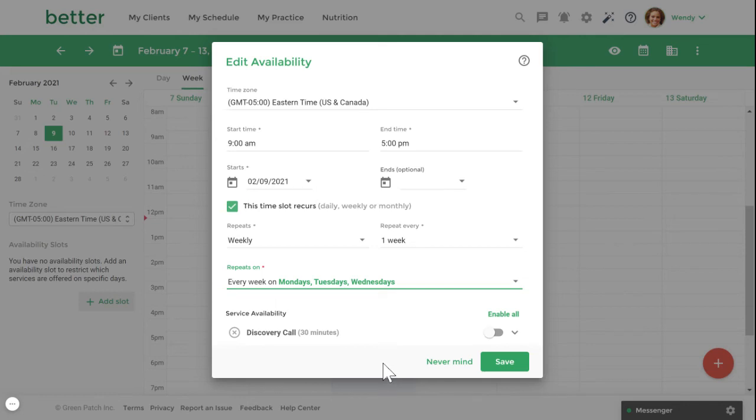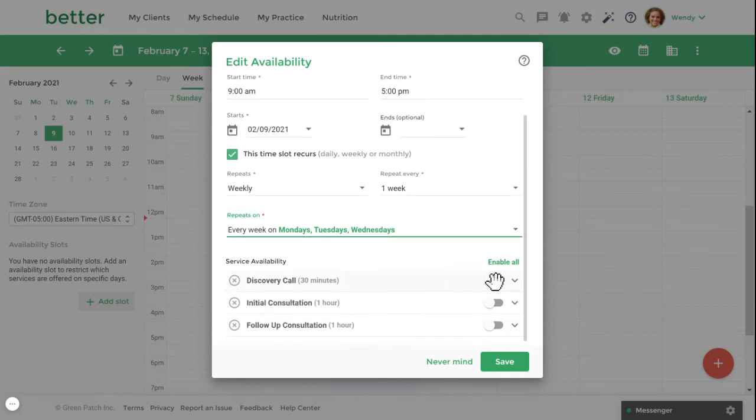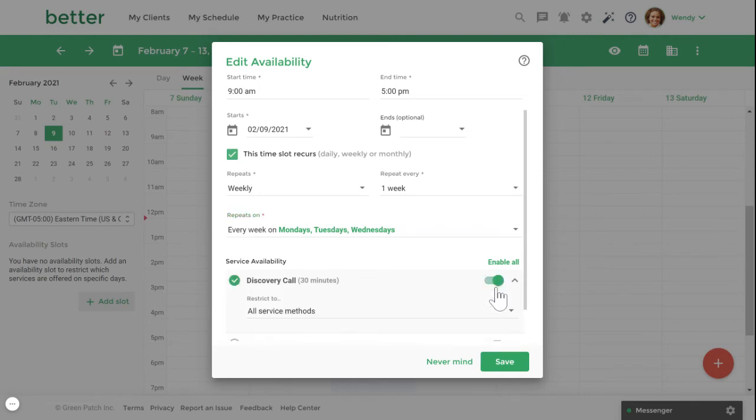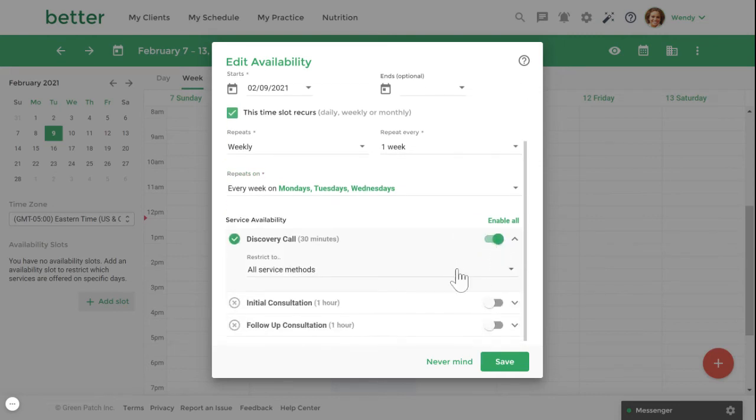Next, you'll want to enable the services you wish to offer during the availability period. Click on the toggle beside the service. This will indicate whether this service is available during this time slot or not.